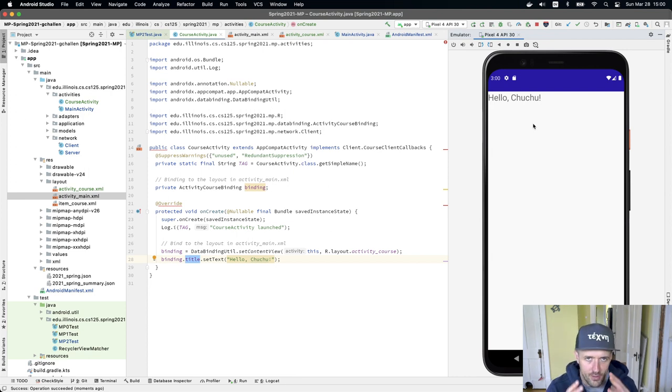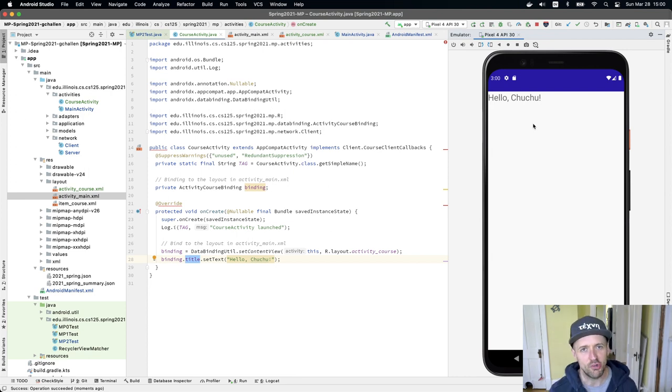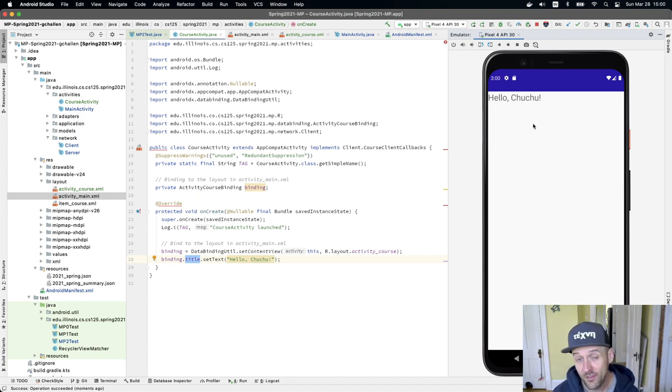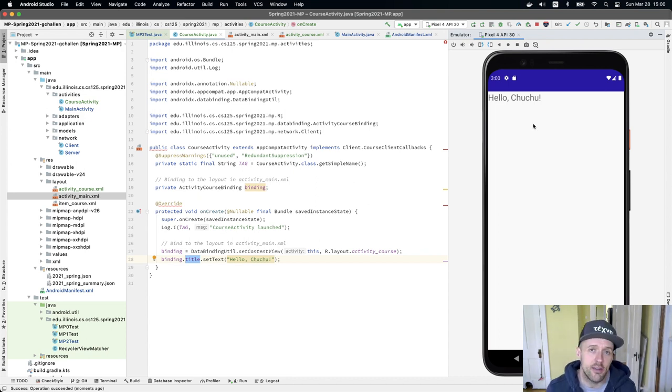So again, we're leading you very close to the right direction here. We're not there yet. You still have work to do, but this should give you an idea of how to get started.